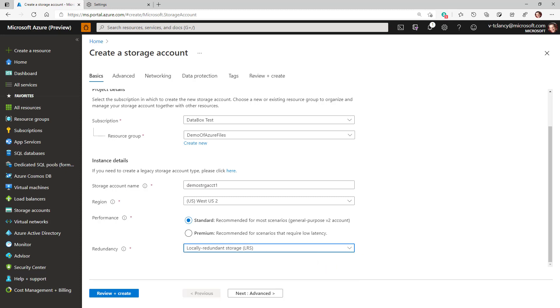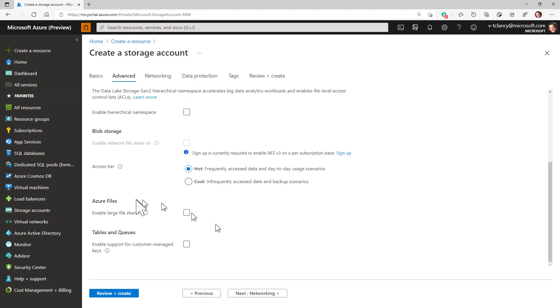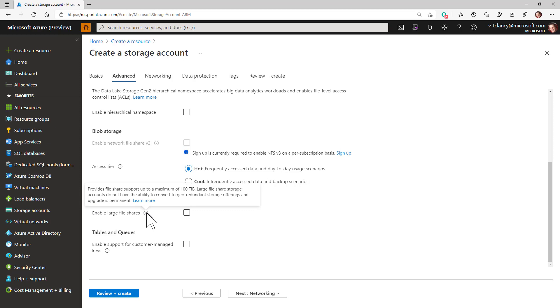Next, I'll click on the advanced tab and here enable large file shares. File shares by default have a maximum size of 5 terabytes. This option enables them to grow up to 100 terabytes.